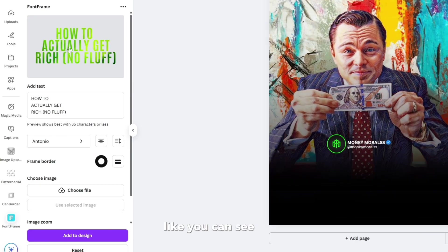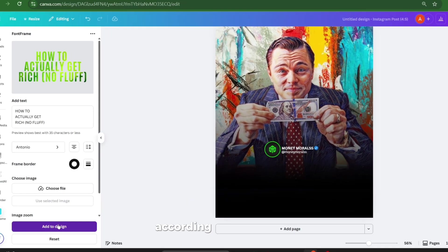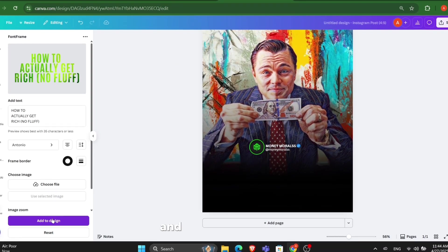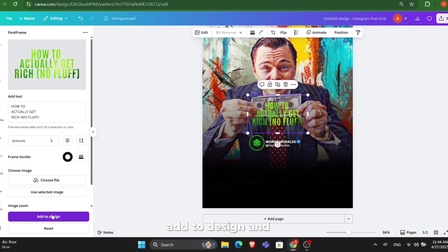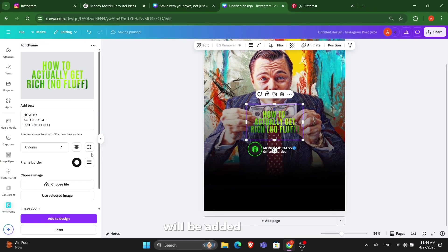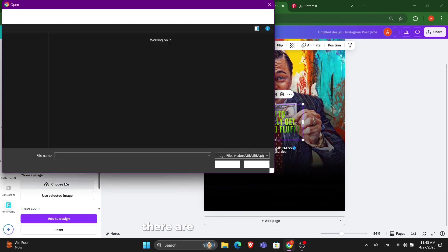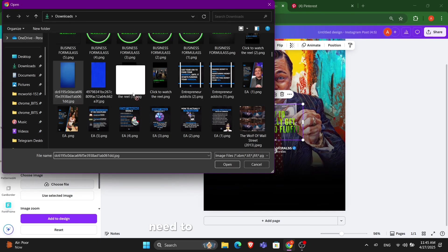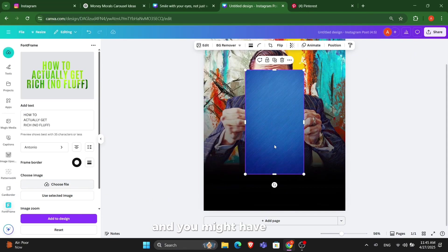After adding the image, it reflected on the text. You can adjust it according to your needs and simply tap on add to design and it will be added to your Instagram post. But the process doesn't stop here. There are many things which need to be done after that.